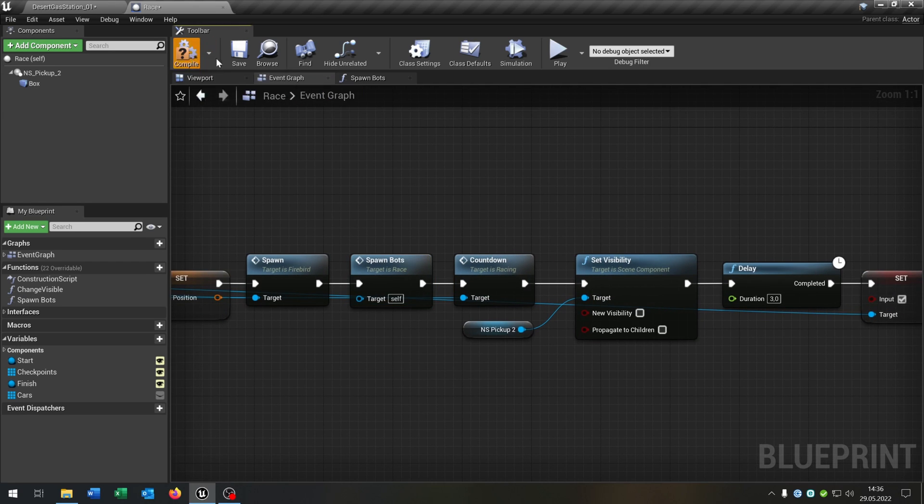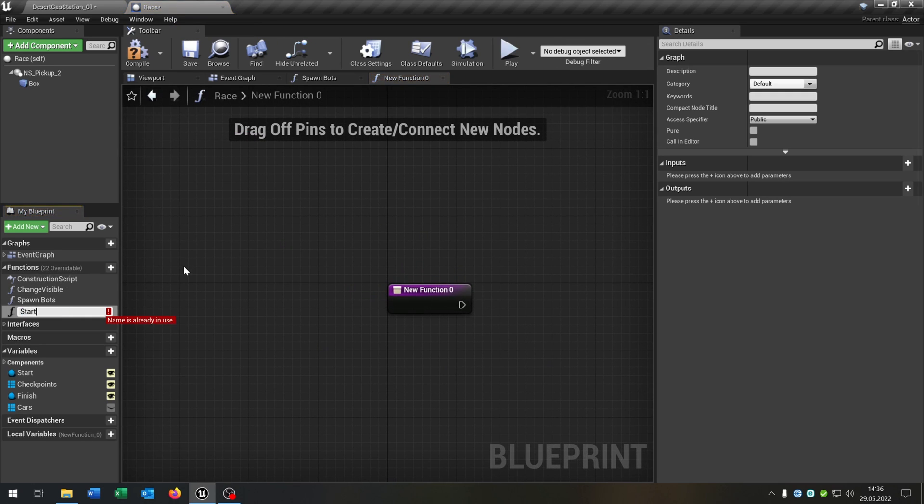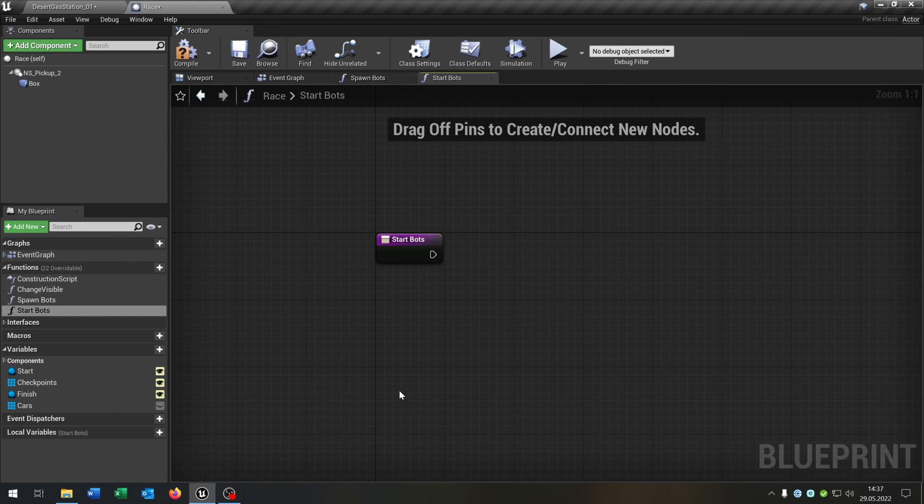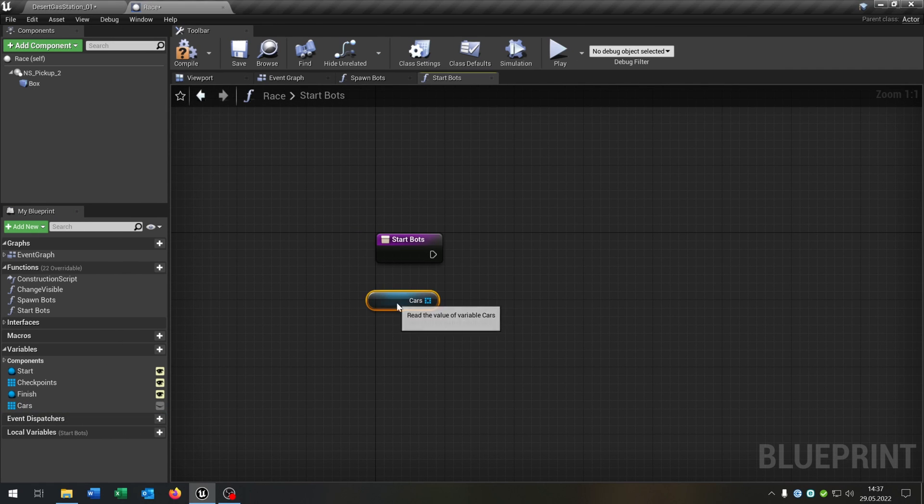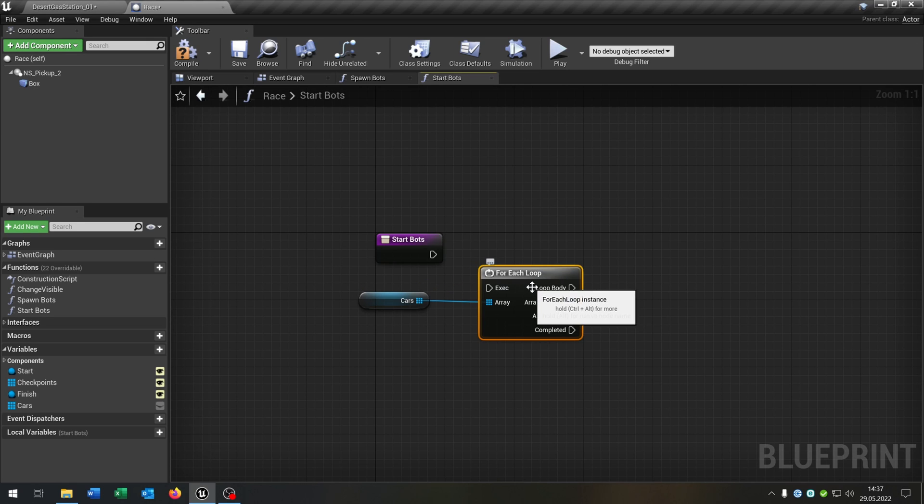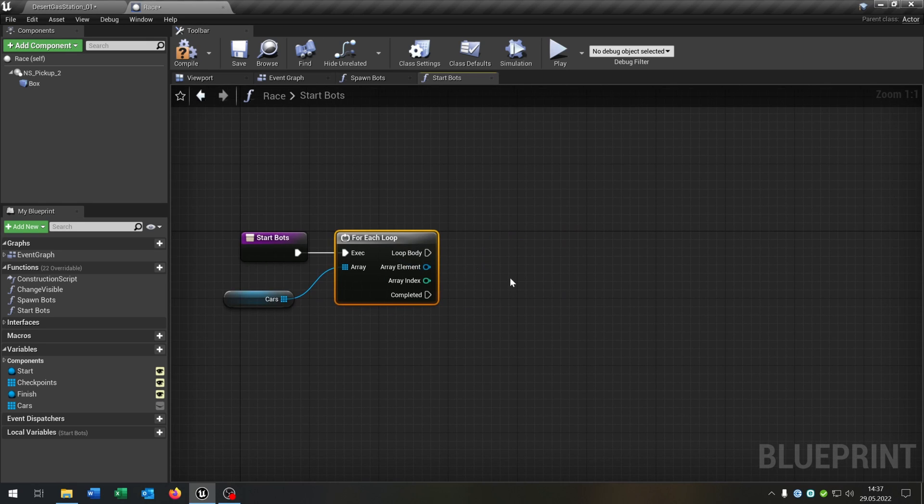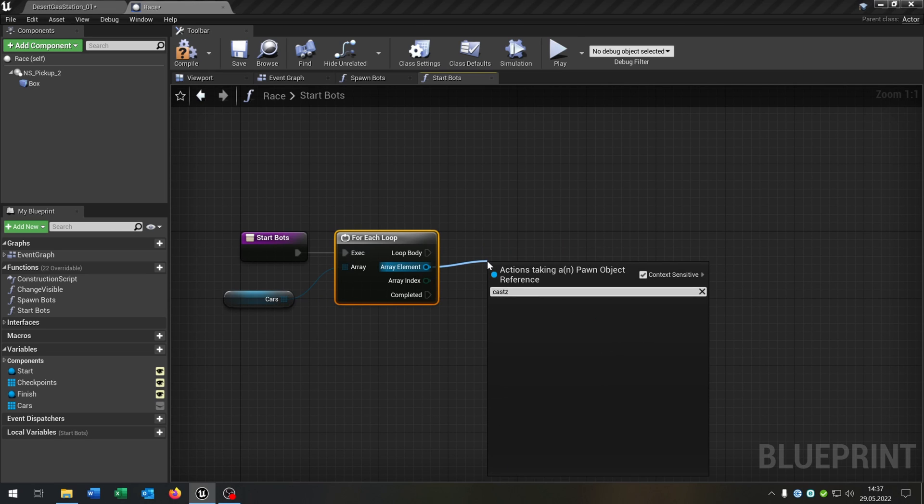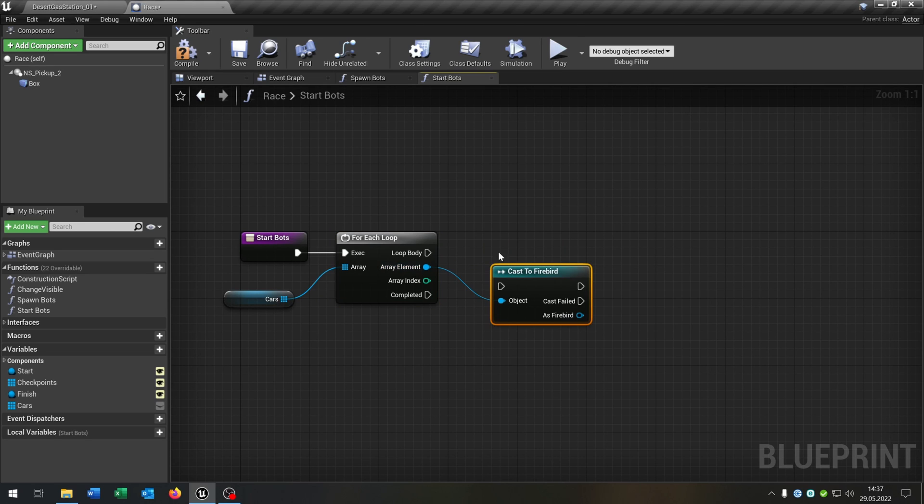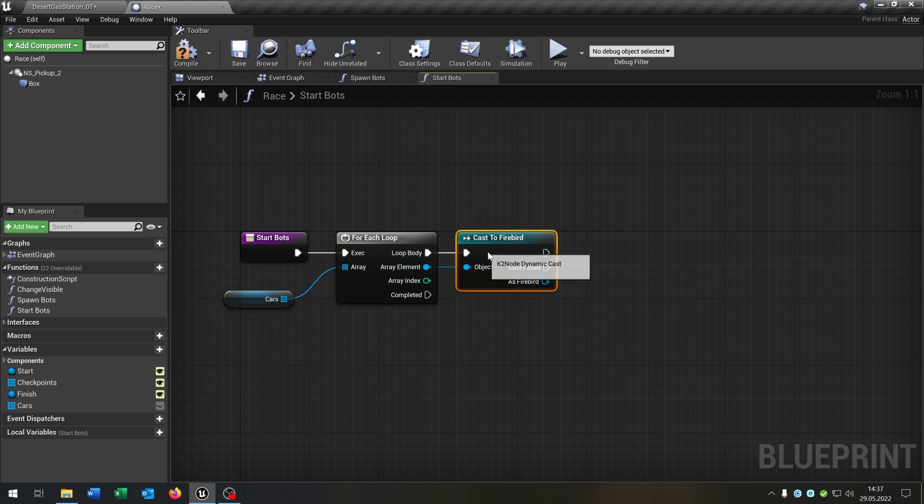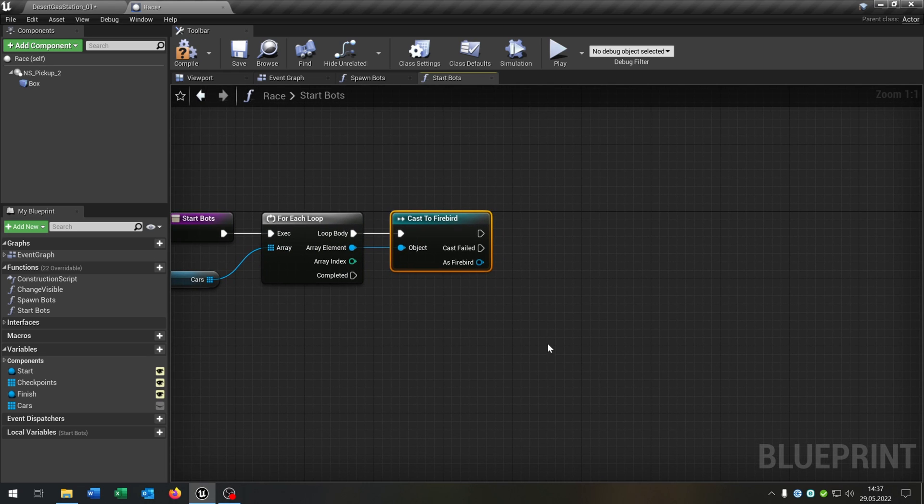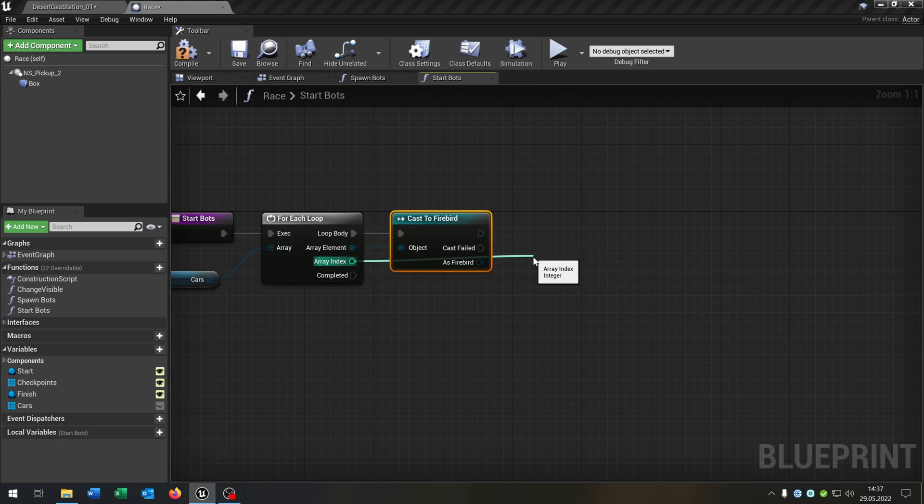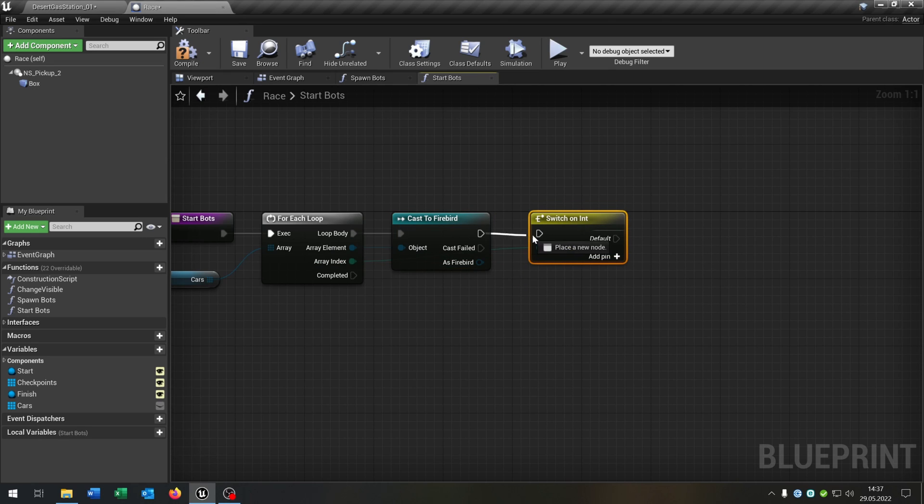So now we need another function for Start Bots. The Start Bots function is pretty easy. We take out our Cars here, get them For Each loop like that. Then we cast to in my case the Firebird, so the basic car. We go from the array index, say Switch on Integer like this. We add up three pins for three cars in this case. If you have more cars of course you add more pins.